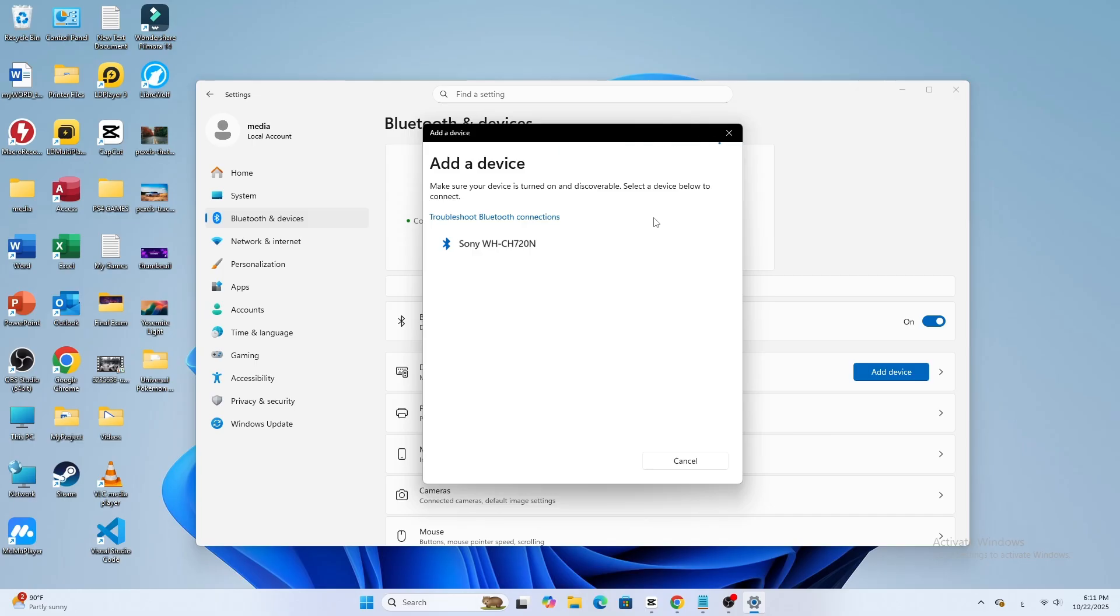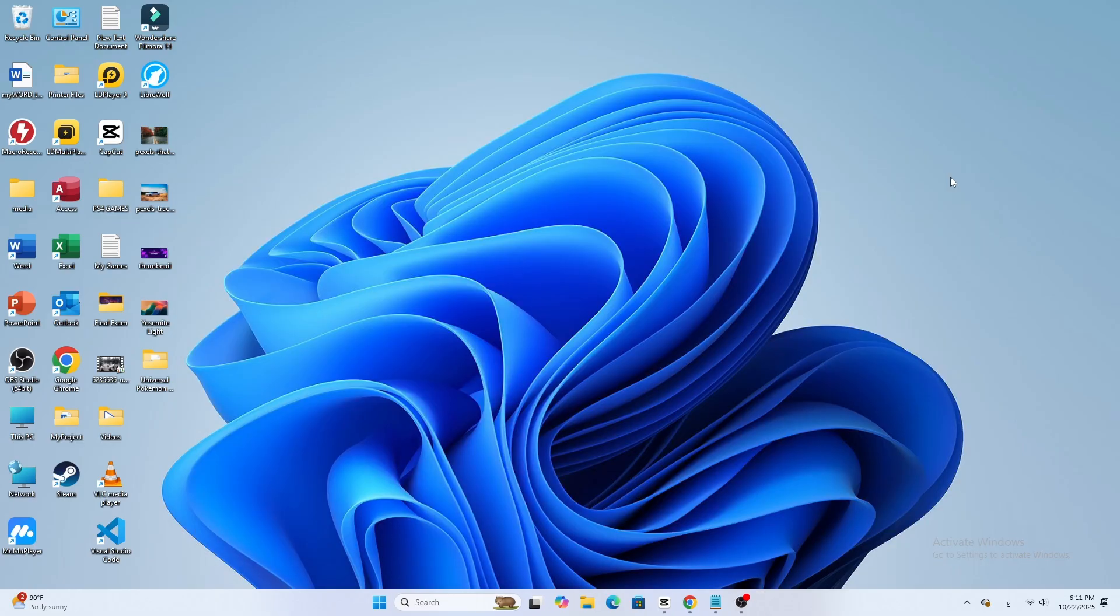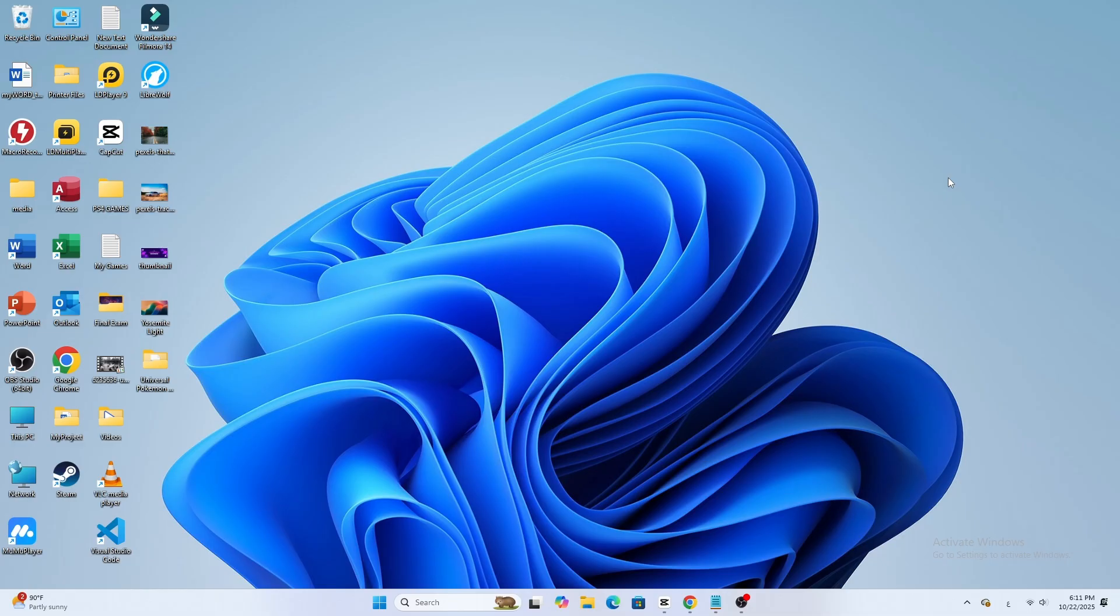You can now play any audio or video on your laptop to test the connection. If you don't hear sound, go to your sound settings and make sure WH-CH720N is selected as your output device.